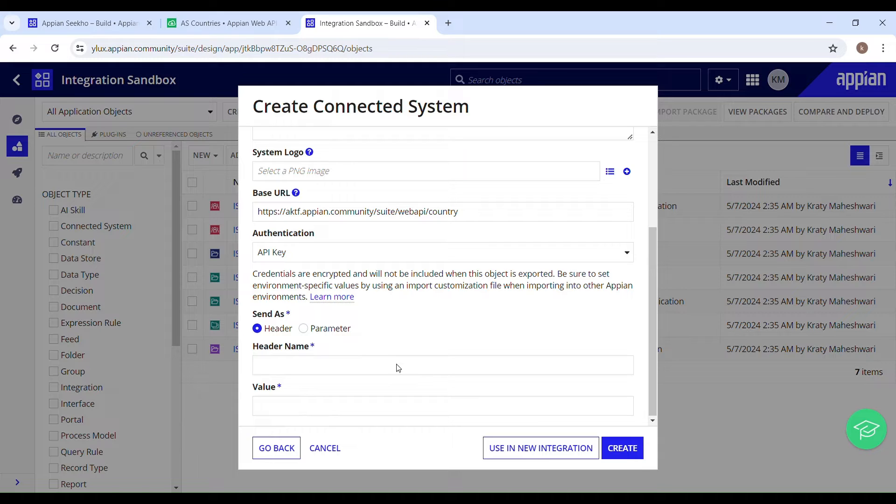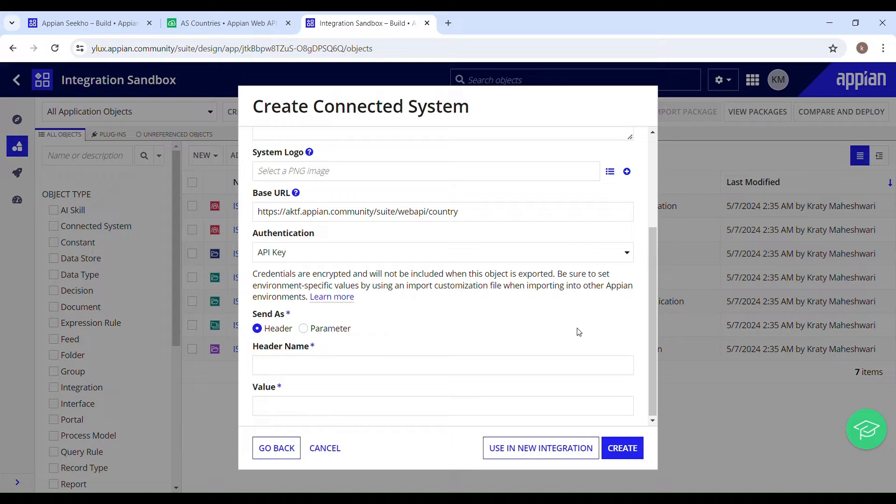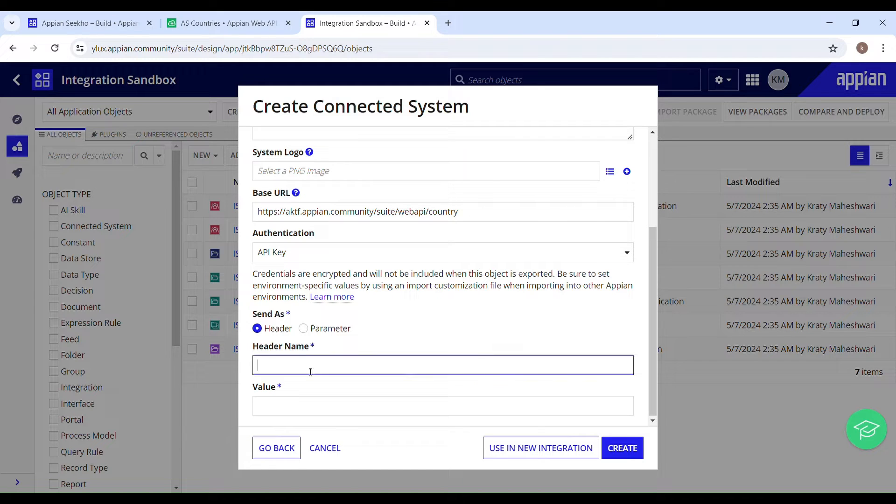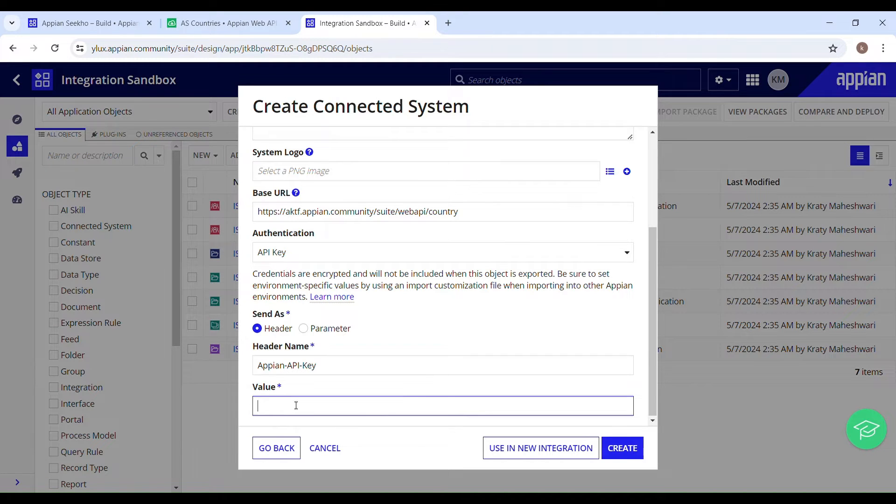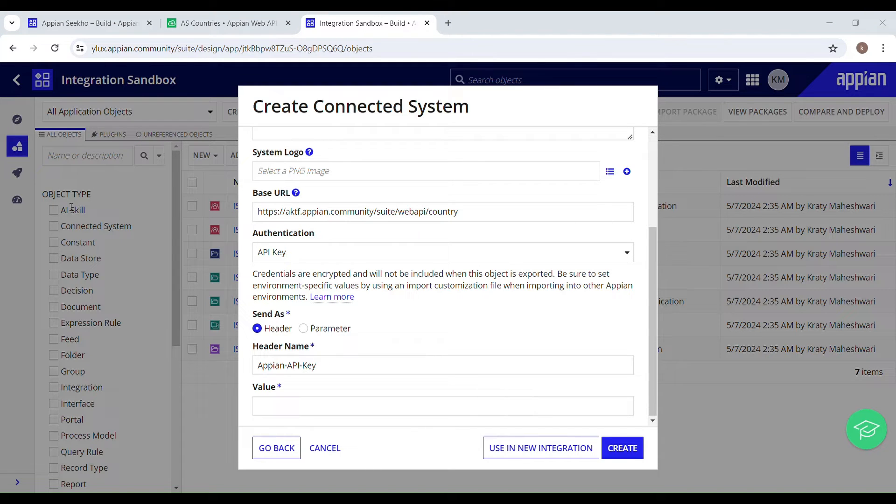Header means if you are making an API call to authenticate with an external system using a token, you would typically pass a token as a header. And parameter means if you are querying a database and want to filter the result based on a certain criteria, you might pass that criteria as a parameter. But in our case, our web API is API key based authenticated. Header name is going to be Appian-API-Key, the same which you can see as an instruction while creating an API key. And here comes your API key. I have kept it saved with me. I'll just copy that and paste it over here.